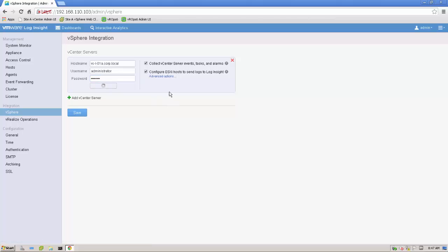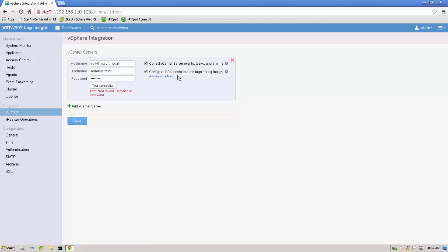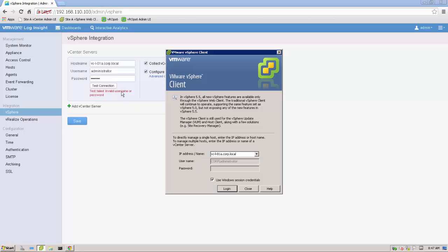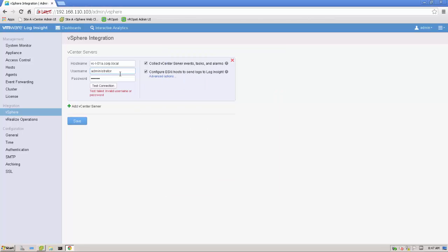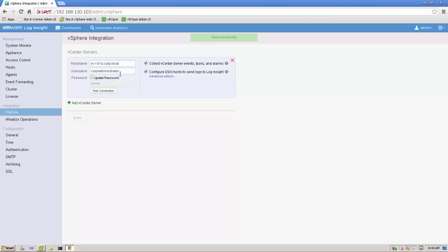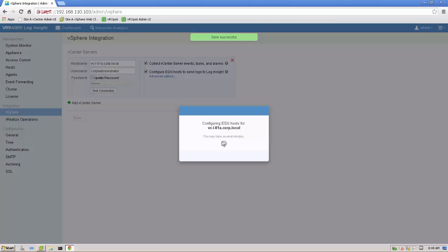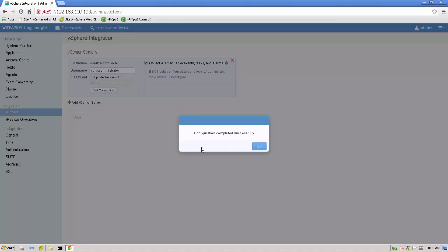What we can do is we can collect the vCenter server stuff. Plus, we can automatically configure all the ESXi hosts to send all the logs to Log Insight. That's basically what we would like to do. I'm just testing the connection. We'll see if that one works. There is a wrong username or password. Probably, I just forgot to put corp in front. Let's retype the password. Off we go. The configuration has completed successfully.